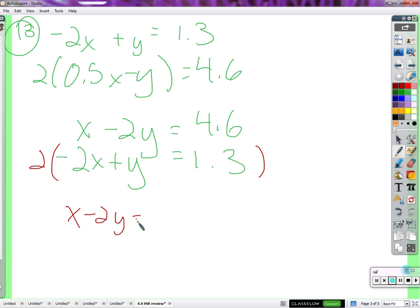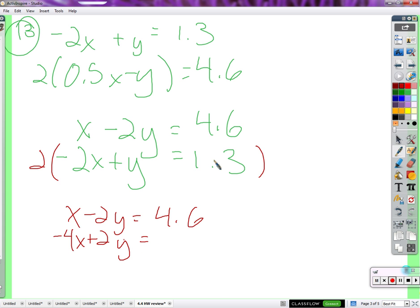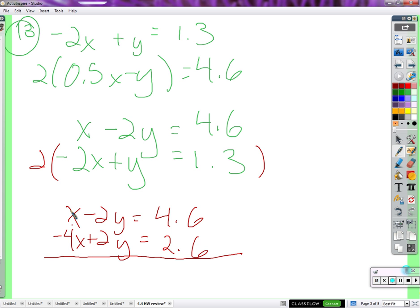We get x minus two y equals 4.6. Multiply the second equation by 2 — we get negative four x plus two y equals 2.6. We have them together. We get x minus four x is negative three x. On the other side we get 4.6 plus 2.6 — I'm going to get a carryover — 7.2.